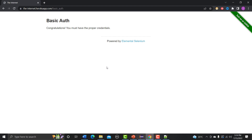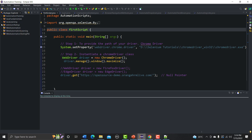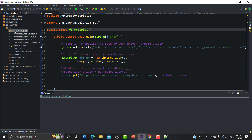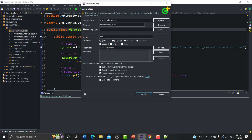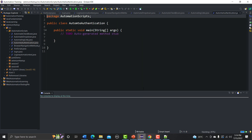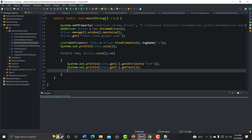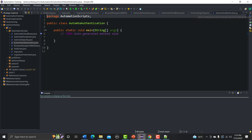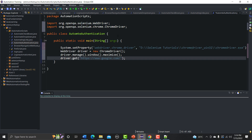Now we need to automate this, and we saw that we cannot inspect those username and password fields. Let me open Eclipse, go to our script section, create a new class, name it 'Automate', click on the main method, and finish. Let me copy some basic code and paste it here.